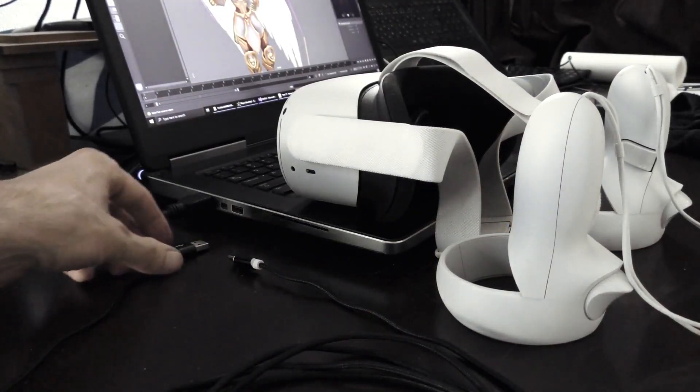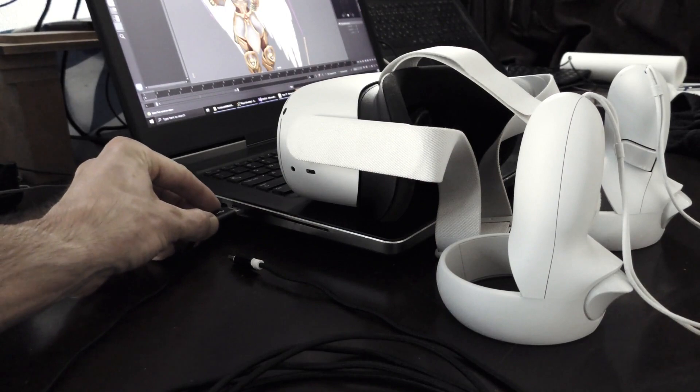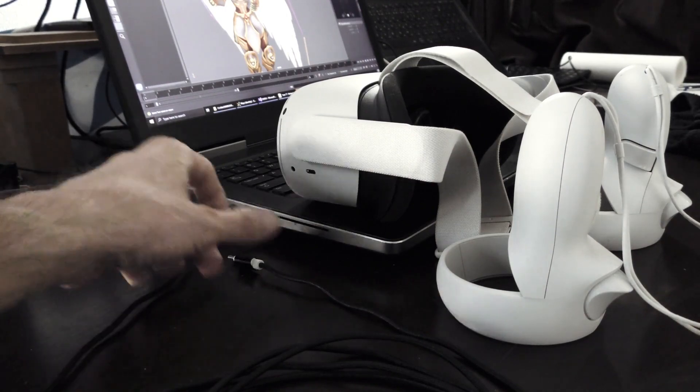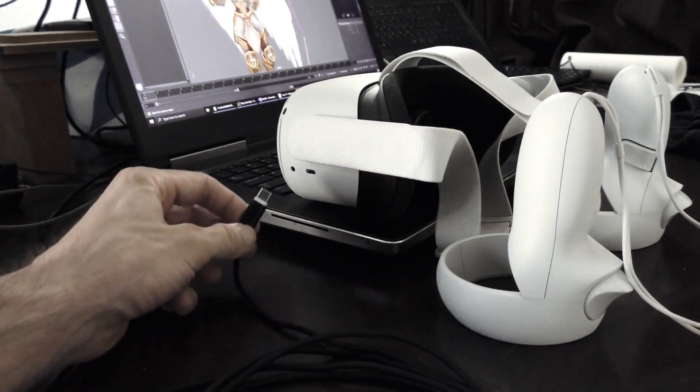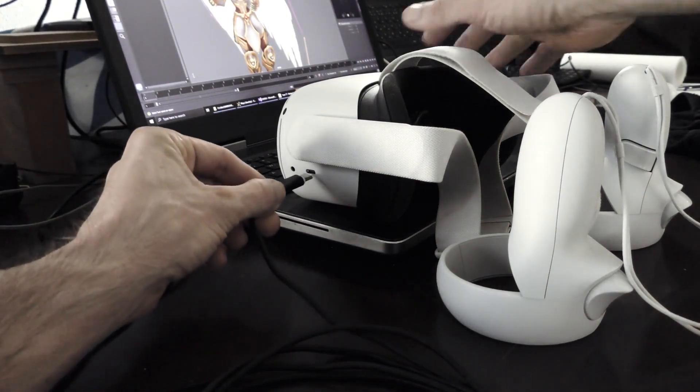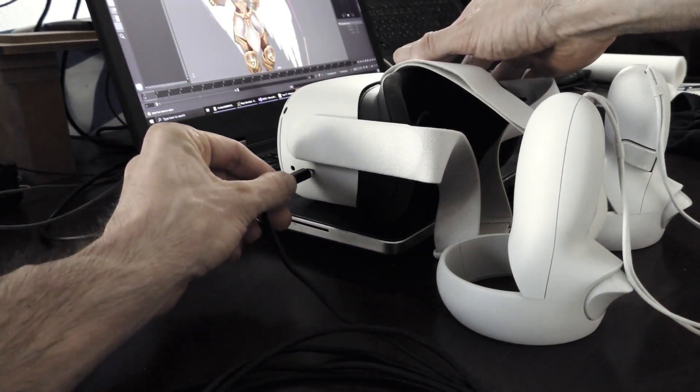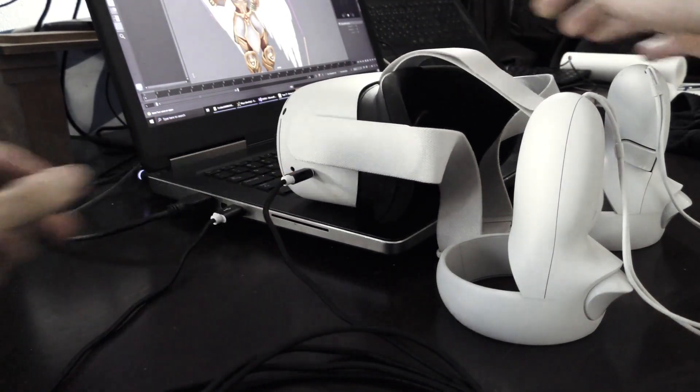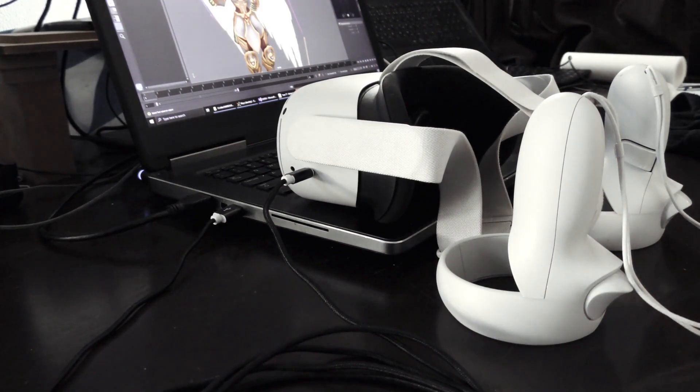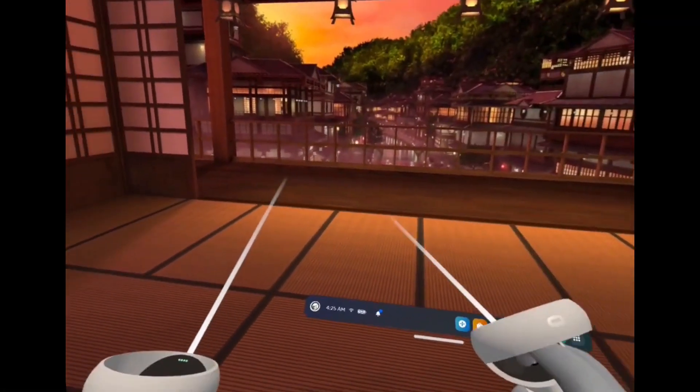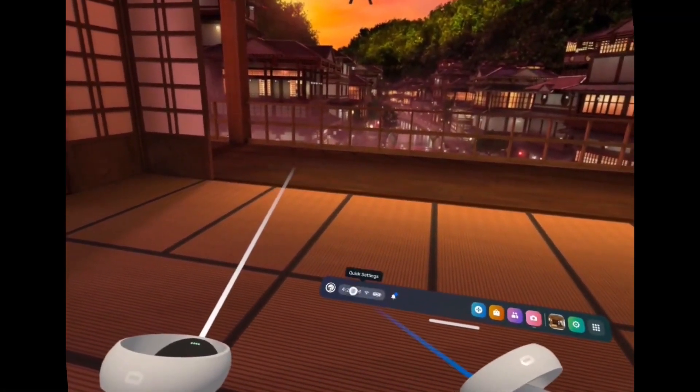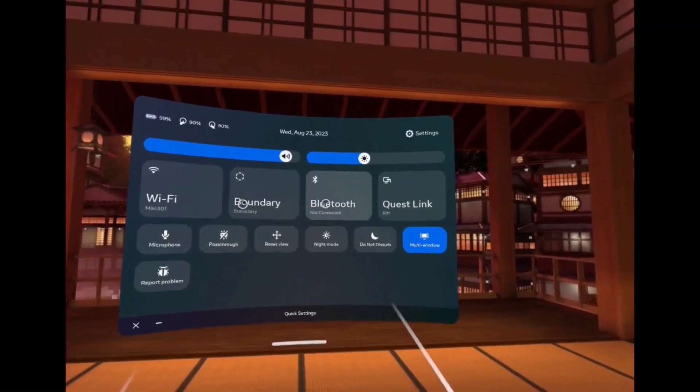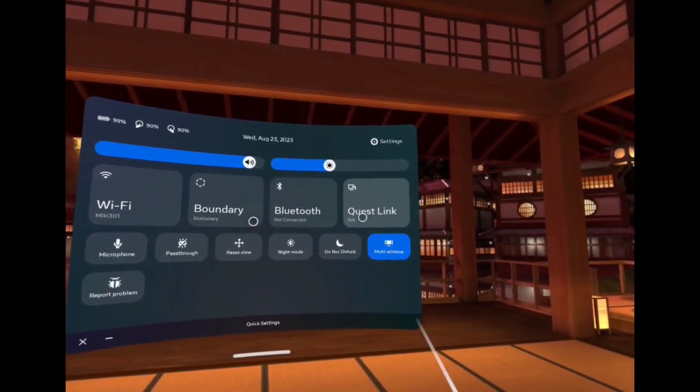First, to use the Quest with Maya, it must be connected to your PC, either via USB cable or via WiFi. Inside the headset, enable Oculus Link.